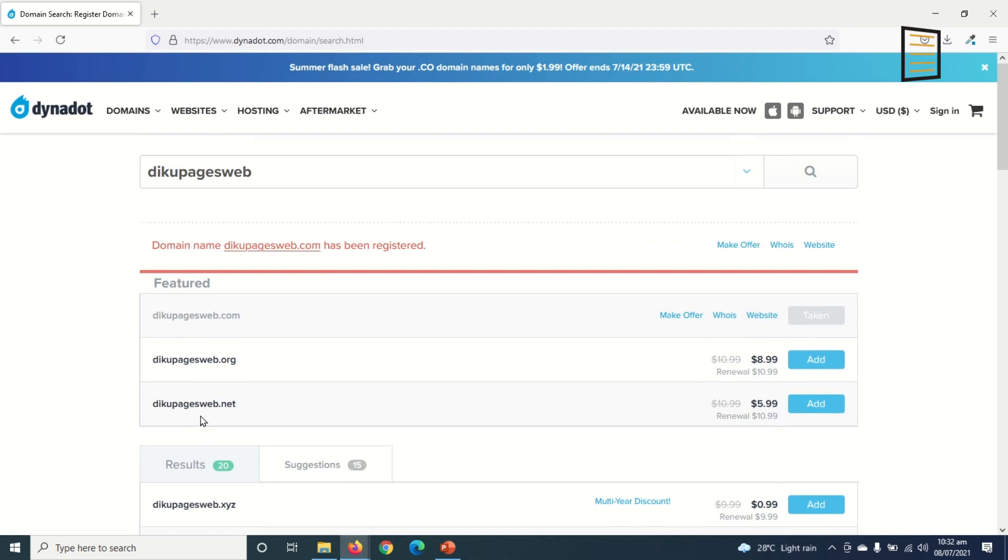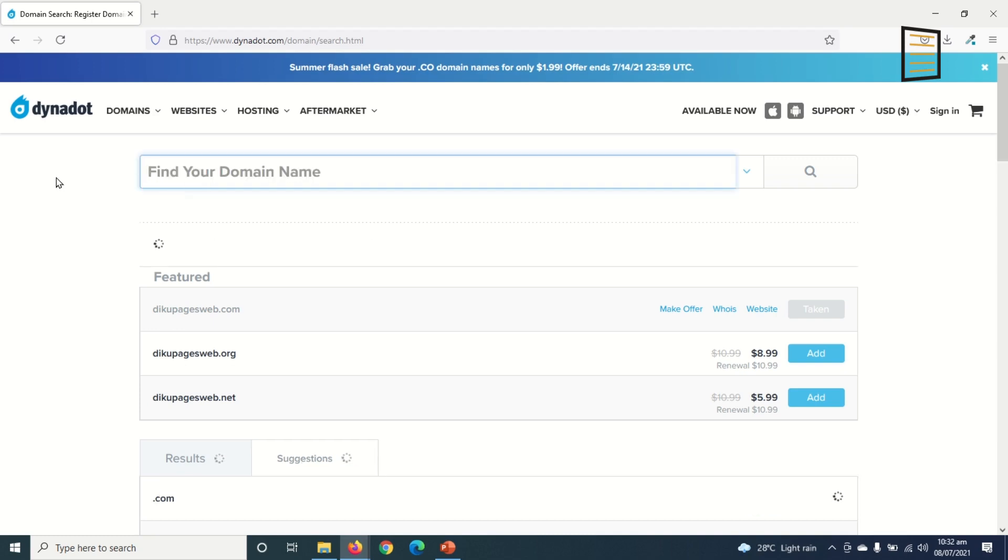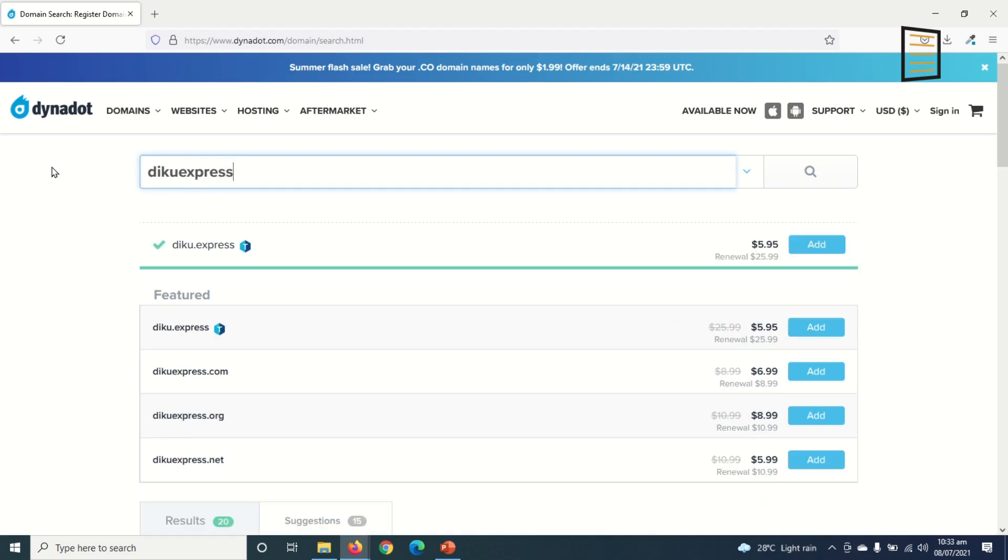But I don't want to use dot org or dot net - I only want to use dot com. So what I need to do is remove this, then I try to find a new domain. I enter decoexpress and I hit enter or click on the search command.